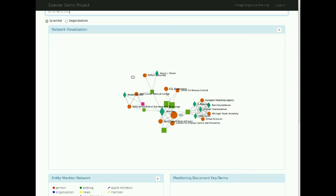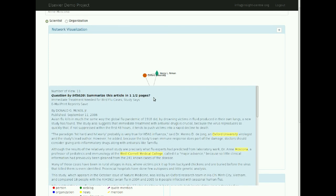The network is zoomable, draggable, and panable for ease of exploration. Clicking on a document will bring up a text box displaying the content of that document with entity mentions highlighted.